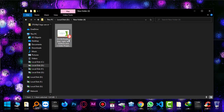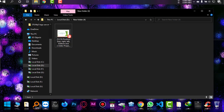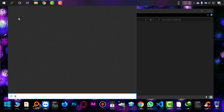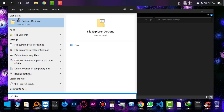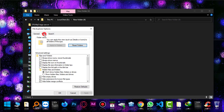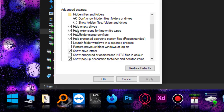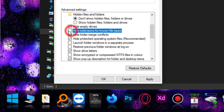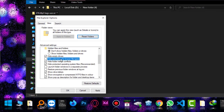In Windows 10, file extensions are hidden by default, so we have to enable them. Go to Start and type 'File Explorer Options,' then go to the View tab and uncheck 'Hide extensions for known file types.' When you uncheck it, all extensions for your files will be shown.